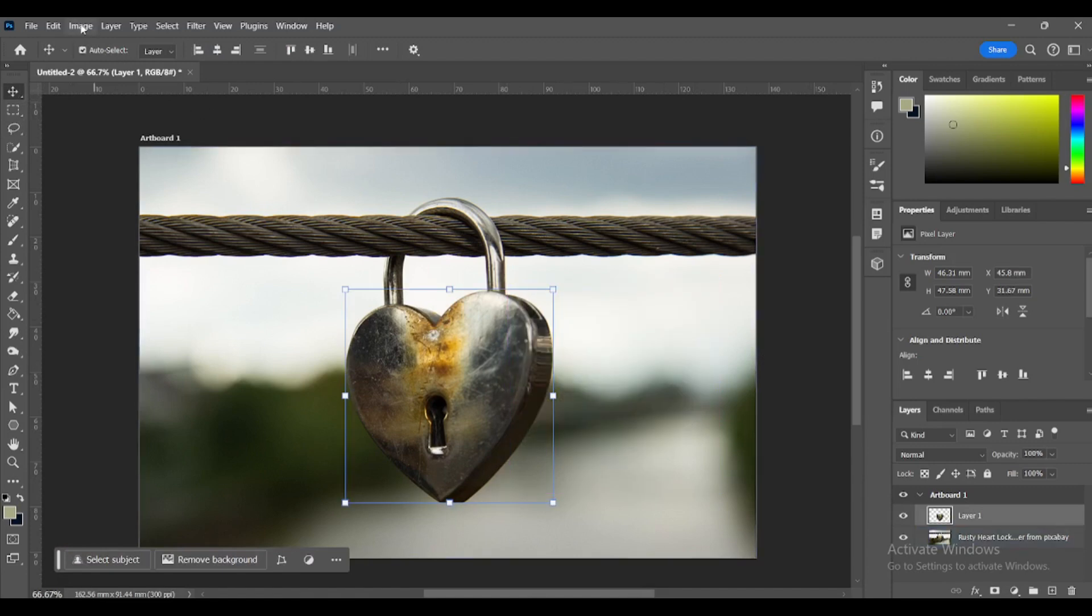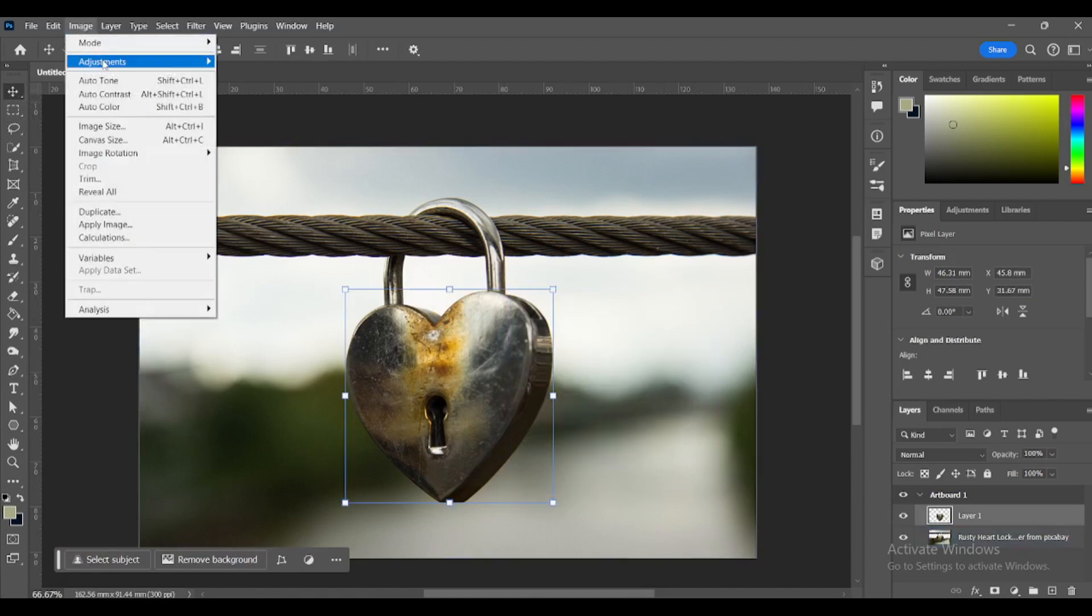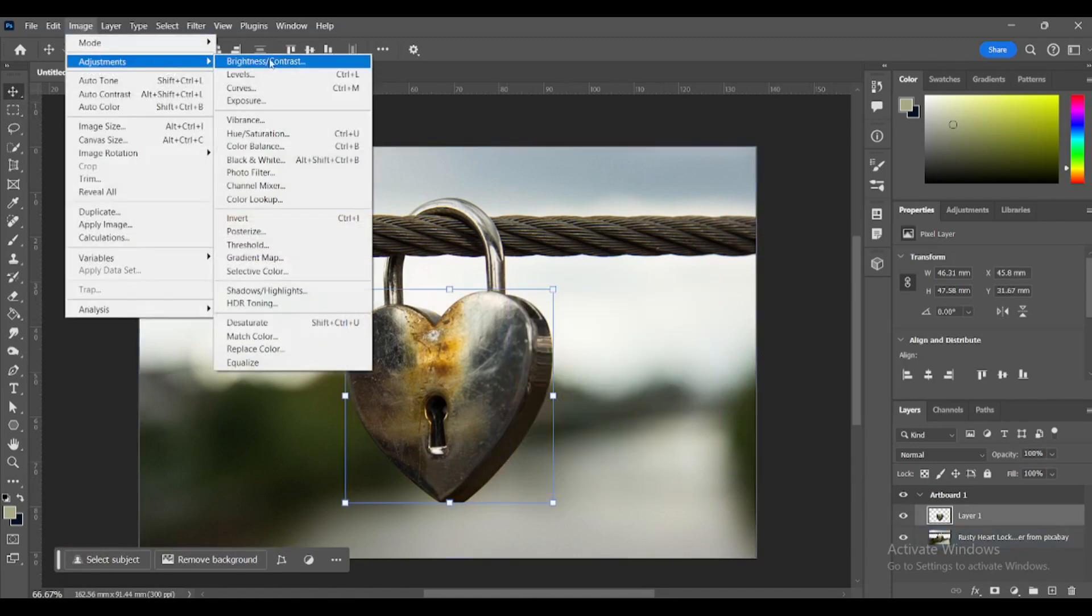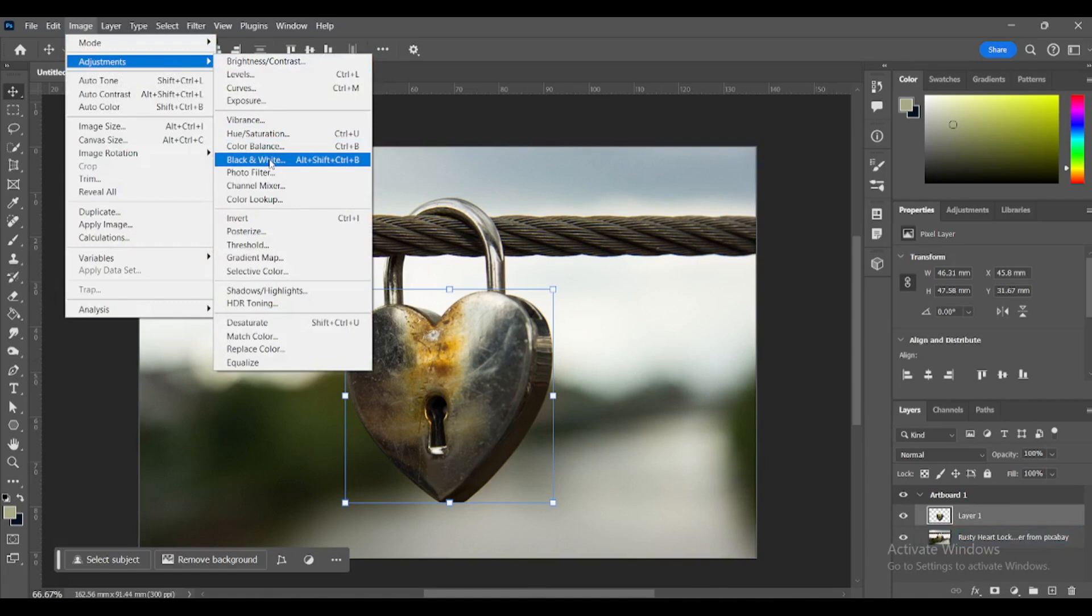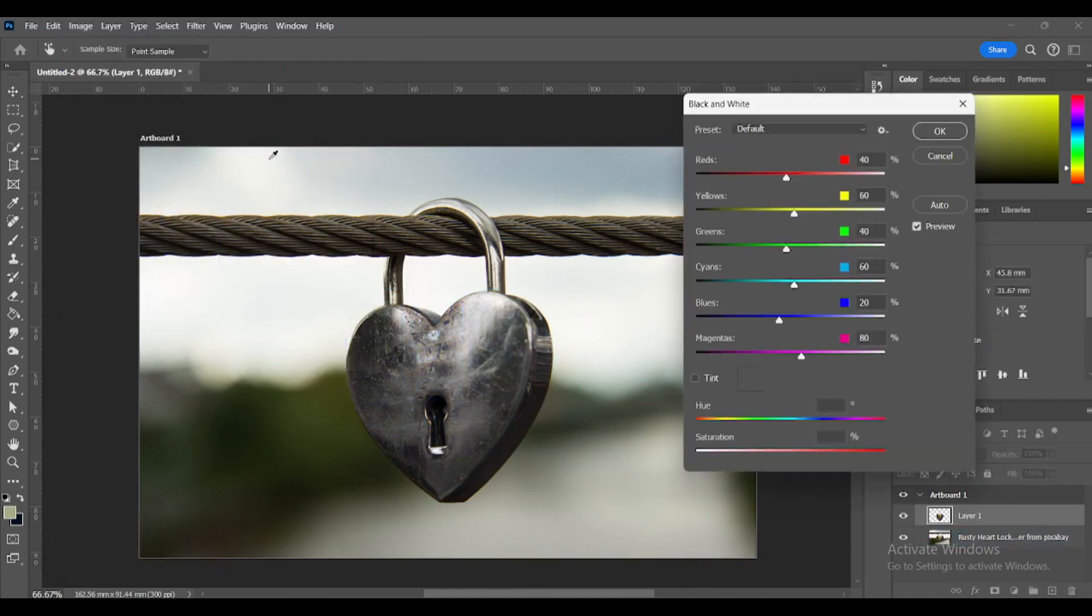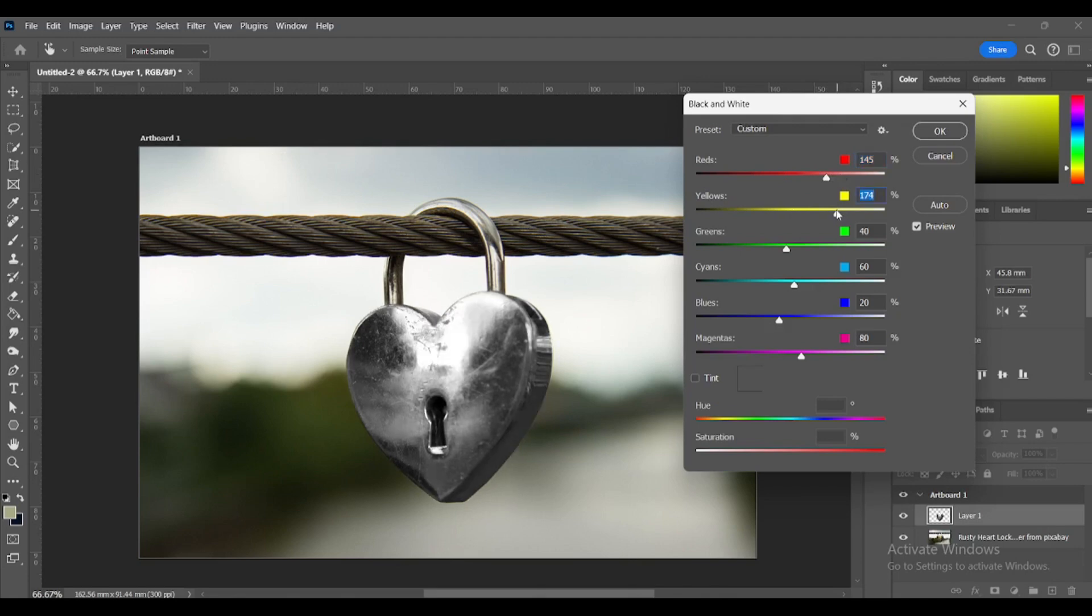Go to Image, Adjustments, Black and White. Since it is a rusty color, we will lighten the red and yellow sliders, just enough to blend in and enhance the metallic shine.